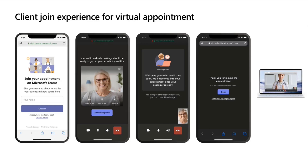These are mostly mobile screenshots, but we also support desktop as well. If folks are joining from their desktop, that'll work just fine.